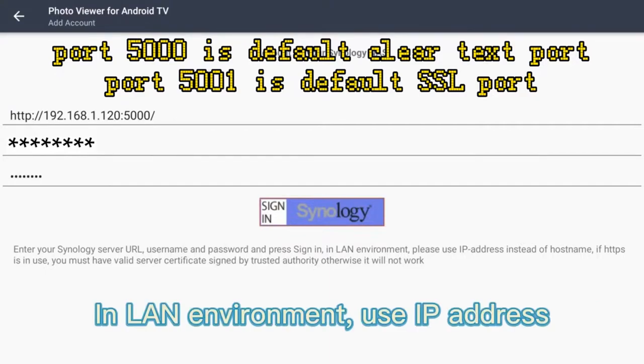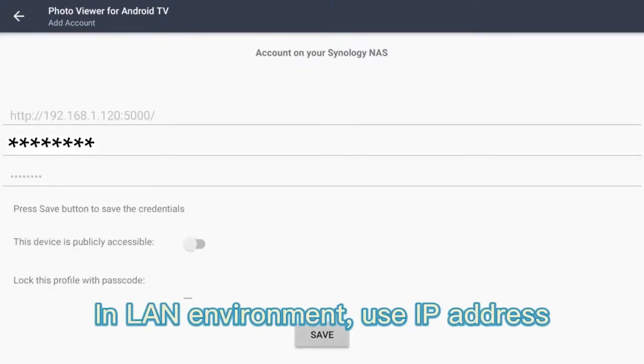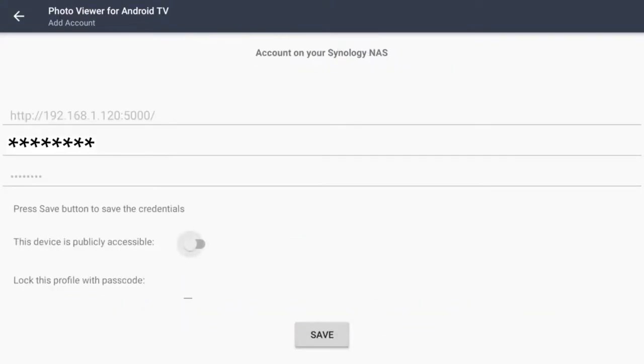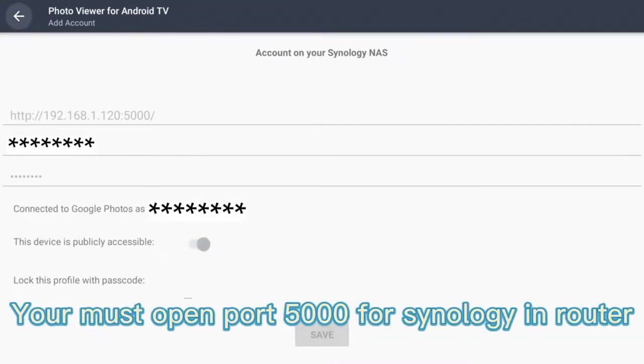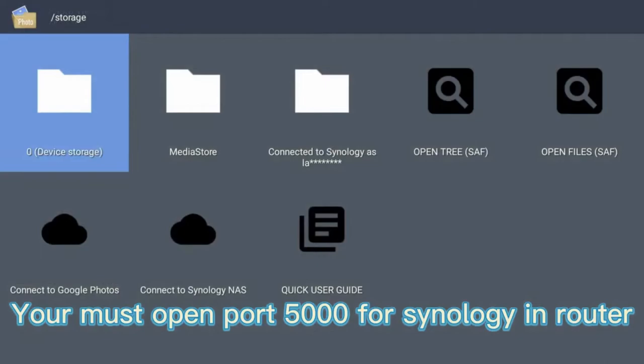In LAN environment, use IP address. In WAN environment, use dynamic hostname. You must open port 5000 for Synology and router.